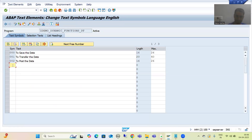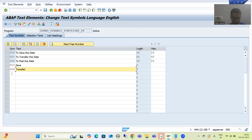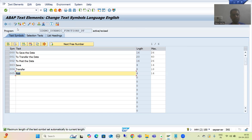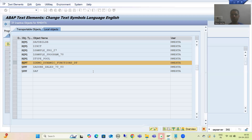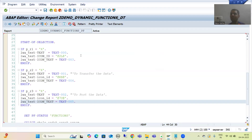In the text symbols: 003 is for Save, 004 is for Transfer, and 005 is for Post. We will activate. From the coding perspective everything is done — we are passing the values to this work area.